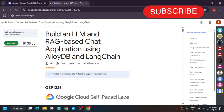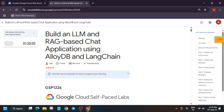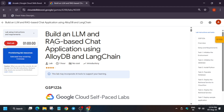Hello guys, welcome back to the channel. In this video we will cover this amazing lab: build an LLM and track-based chat application using AlloyDB and LangChain. First of all, click on Start Lab and here you can see it's showing the estimated time remaining. You need to wait for this time to complete and then we will be starting the lab. So let's move ahead.